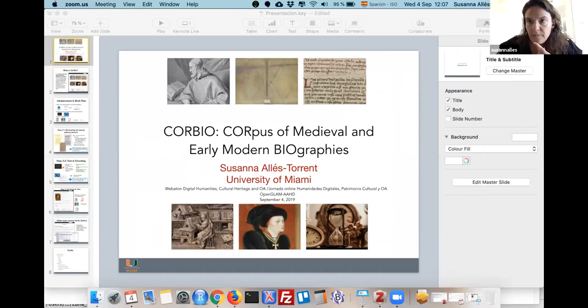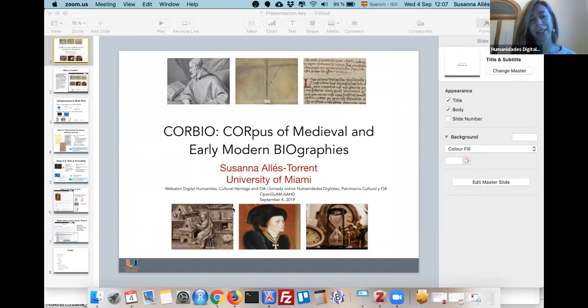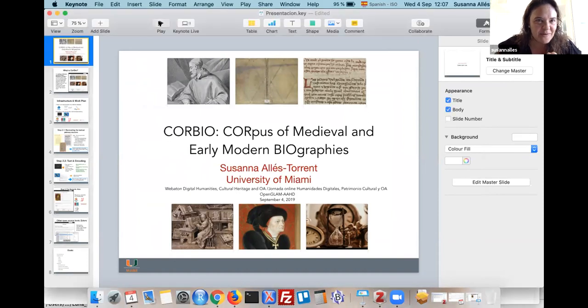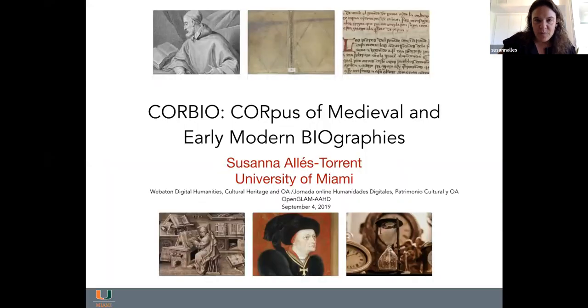Desktop one or desktop two? Share. Now you're ready. Yes, okay.